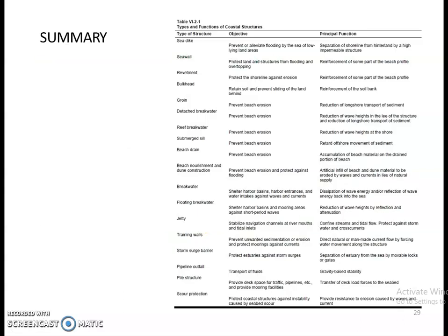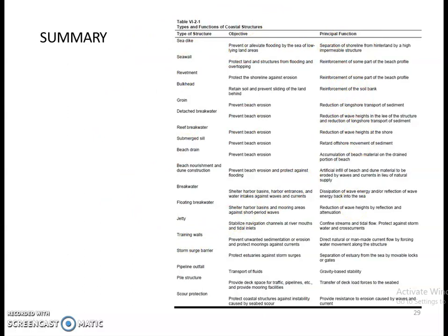On the whole, this is a summary covering what type of structure, what is the objective of building that structure, and what is the main principal function. This is the consolidated summary of the coastal structures. Thank you.